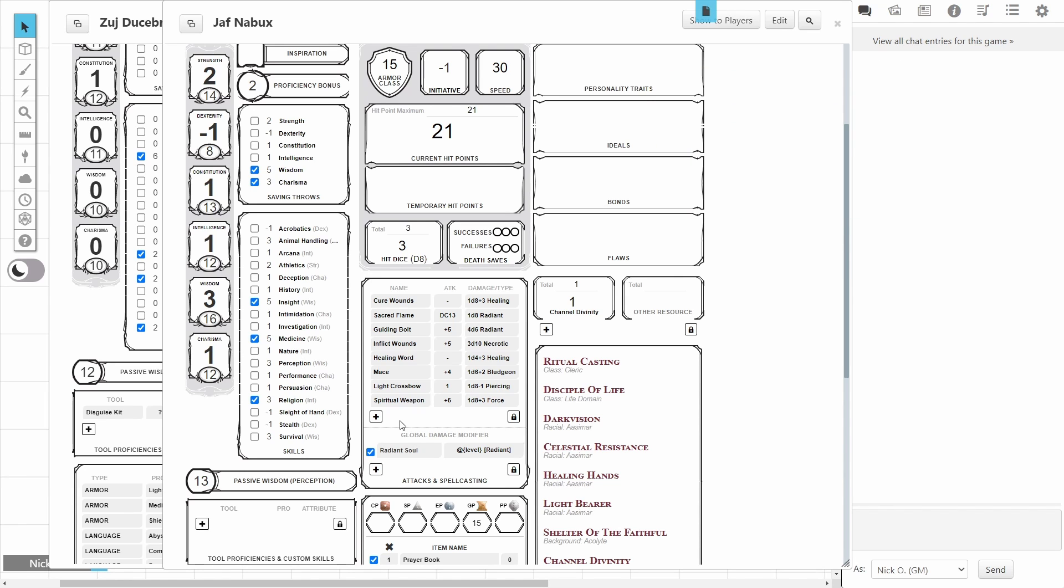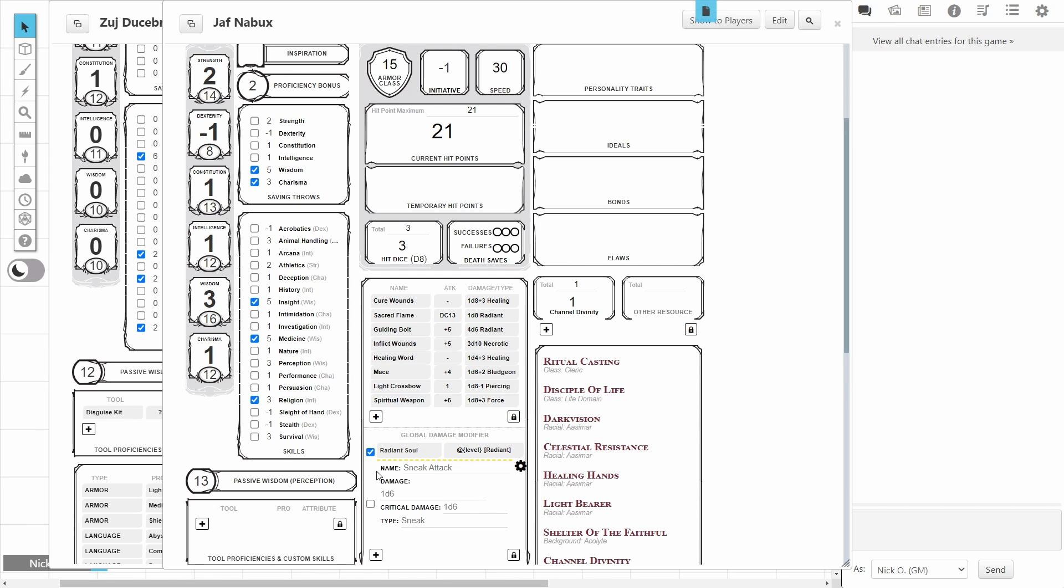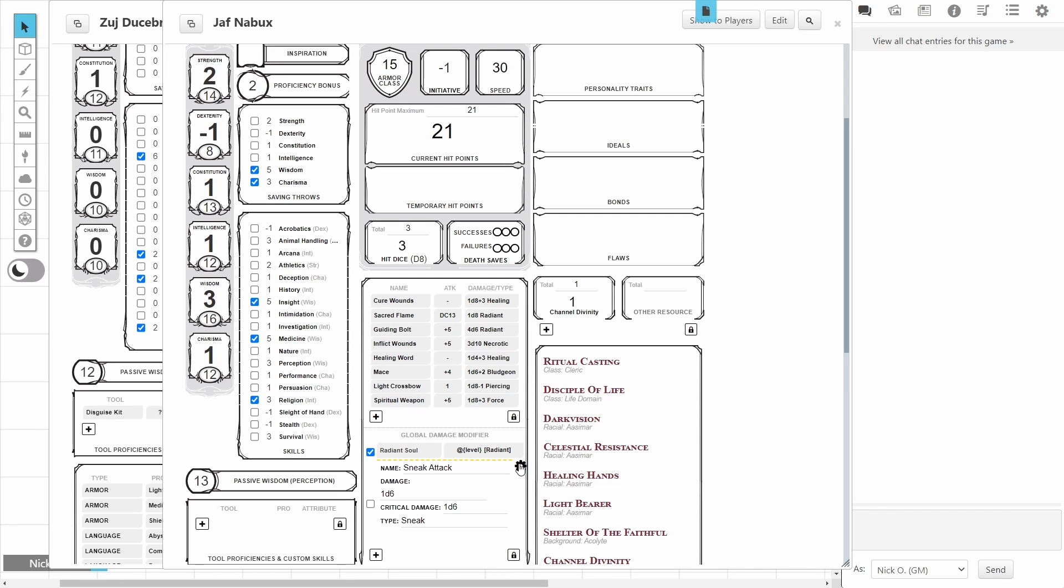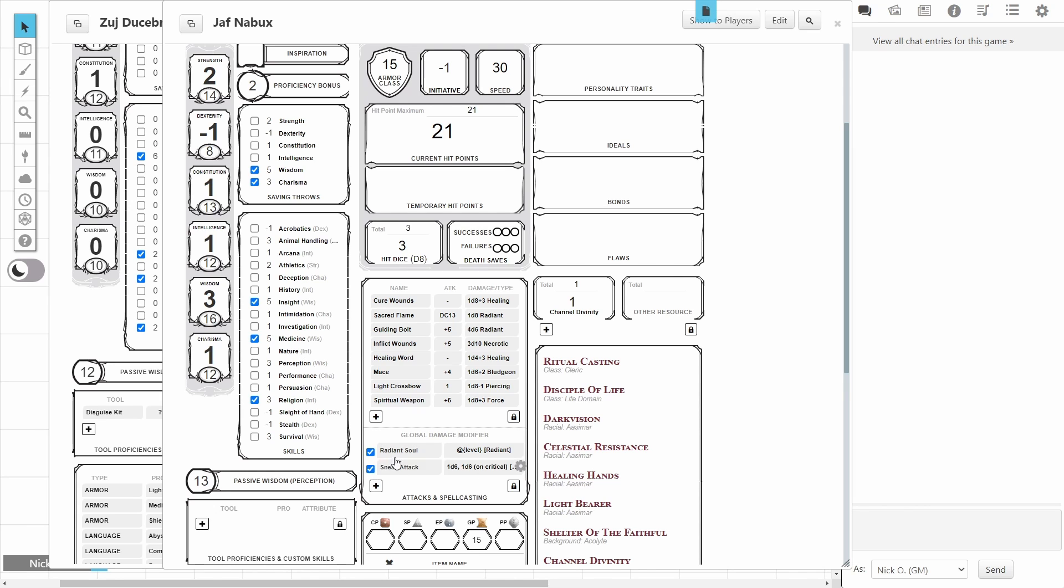So, let's say that our Cleric has taken a dip into Rogue. And so, we're going to add a Sneak Attack bonus here to the Global Damage modifier. We're just going to click on the little plus icon here. And Sneak Attack is actually the example that's listed here. So, we're just going to go ahead and use that. It'll be Sneak Attack. We'll say it's going to be 1d6. And the type will be Sneak. And the Critical Damage will be 1d6 as well. So let's close up the cog here. Alright, and we'll tick the box. So, now both Radiant Soul and Sneak Attack are active.